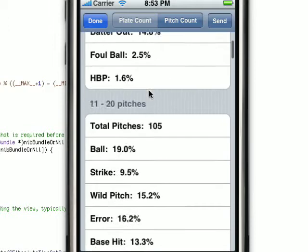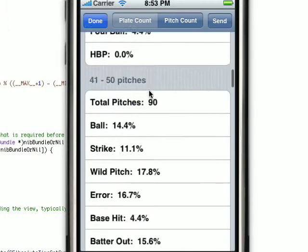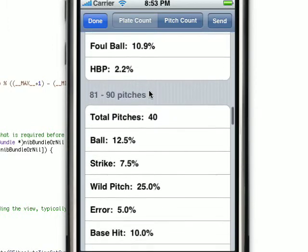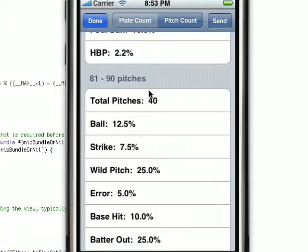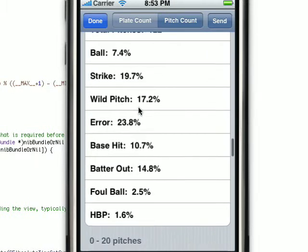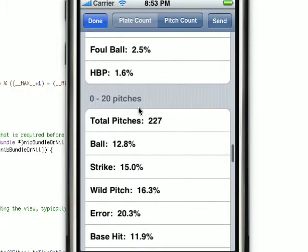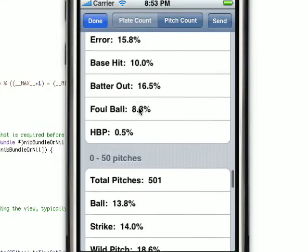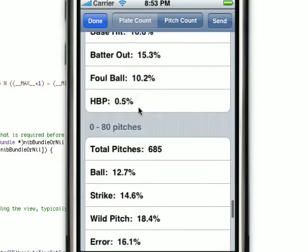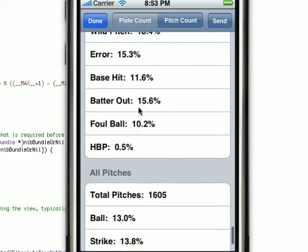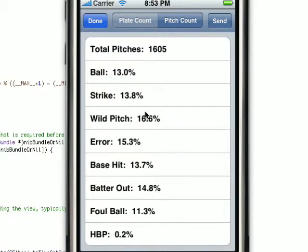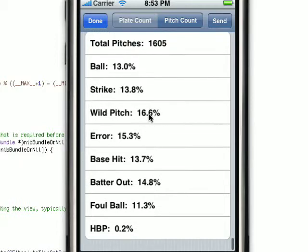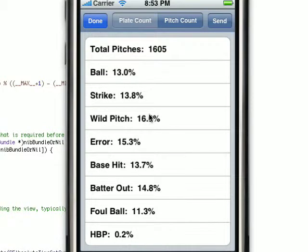Now you see another statistical breakdown. While the previous view is the breakdown per 10 pitches, now you have a more cumulative breakdown — so you see what he does in the first 20 pitches, the first 30 pitches, first 40, on until you see what he does in all his pitches. Again, since this is a random number generator, he gets a bit wild from time to time.